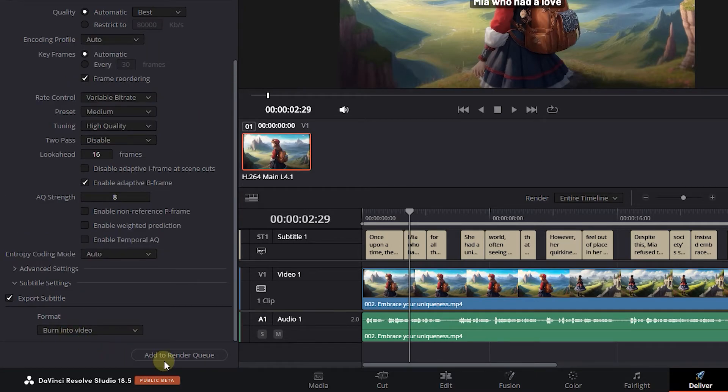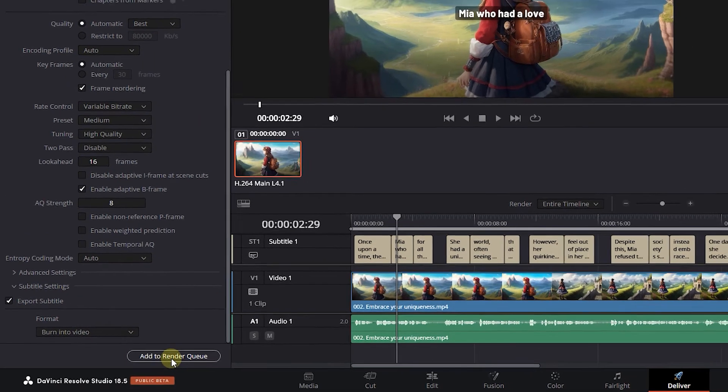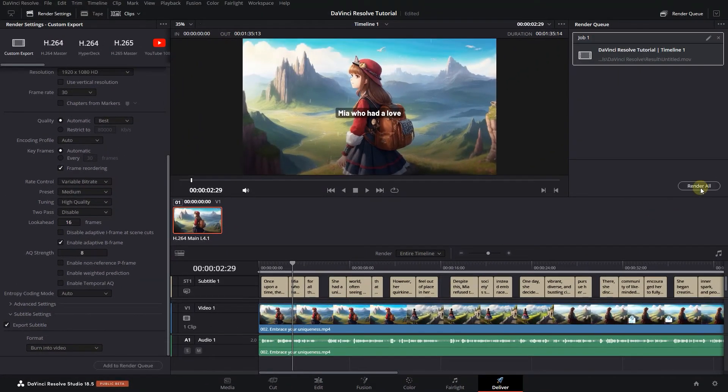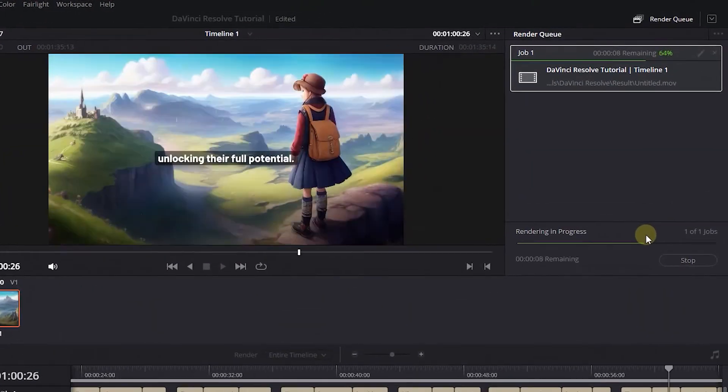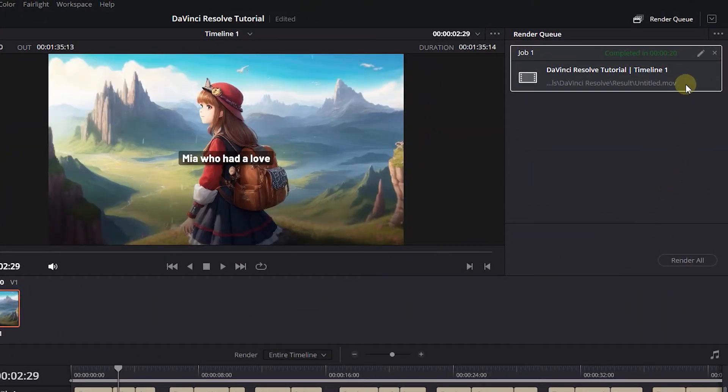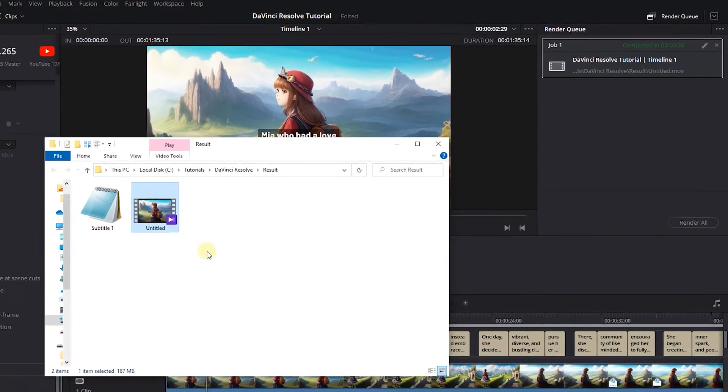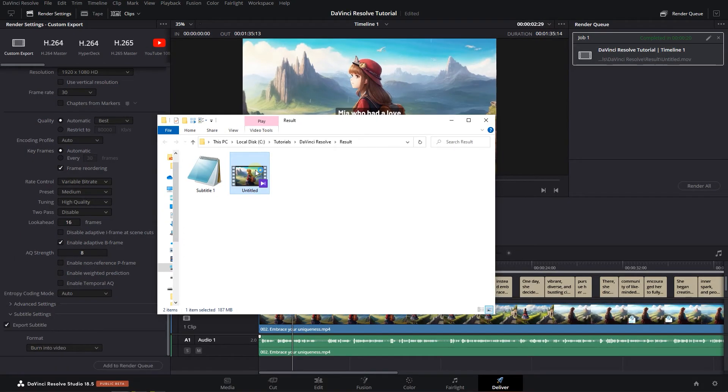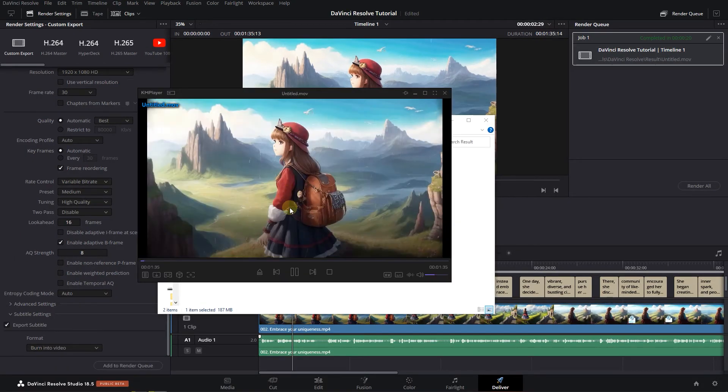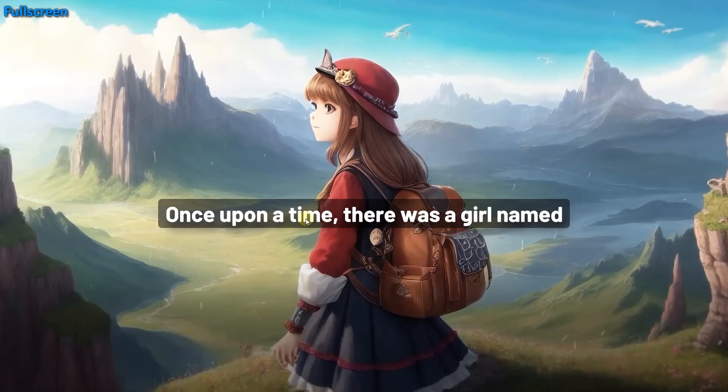At last, render the video. Right-click on the rendered video and click Open File Location. And here you can see that subtitle is burned into my video.